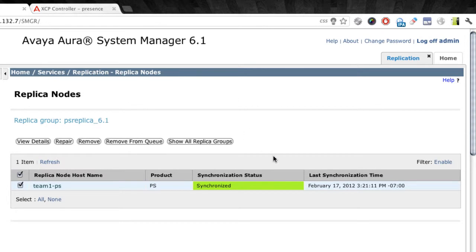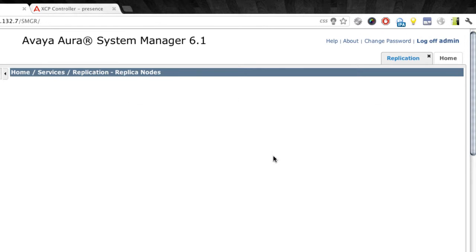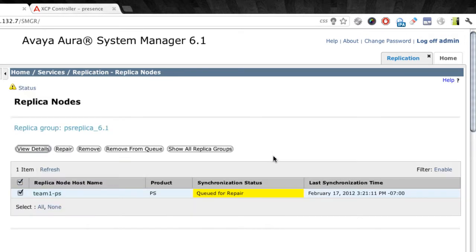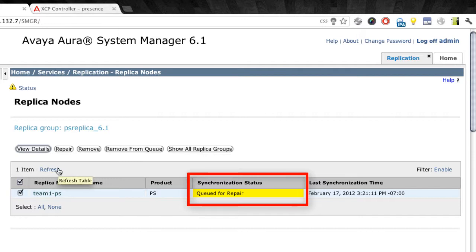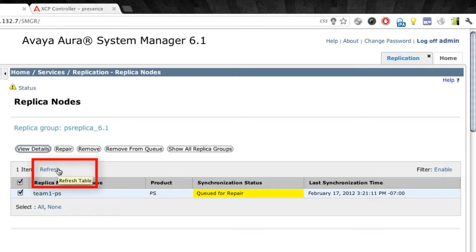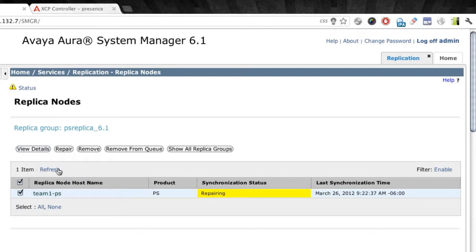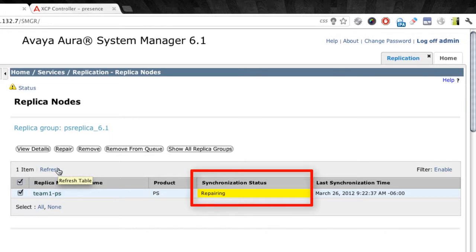So you can see once we click repair that we get a screen or we get the status there showing us queued for repair. And this status does refresh periodically. However, if you want an immediate refresh to keep a closer eye on what's happening with the status of the synchronization, you can click the refresh link just above the list of replica node host names there. So I'll go ahead and click that refresh link very quickly, and you'll see that almost immediately the synchronization status shows repairing.